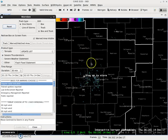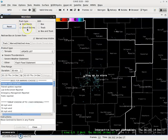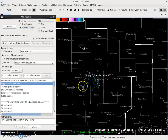So, for a line of storms, we're going to make a change within WarnGen under Track Type. Instead of one storm, we're going to select Line of Storms. And you're going to see how this centroid changes — it changes to two centroid markers and a line.